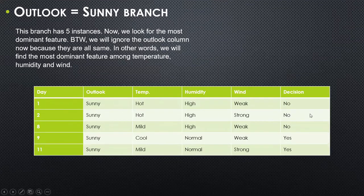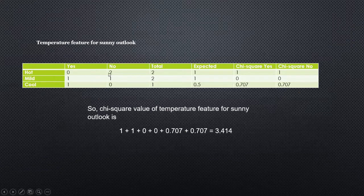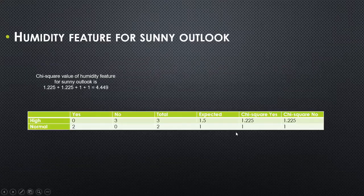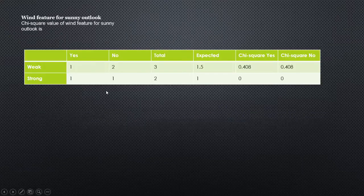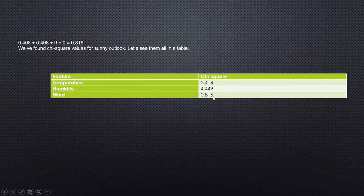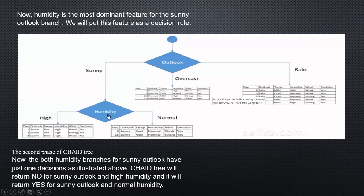For the sunny outlook branch, we take the remaining attributes — temperature, humidity, and wind — and compute chi-square values. After calculating chi-square yes and chi-square no for each, we get: temperature = 3.414, humidity = 4.449, and wind = 0.816. Humidity has the highest chi-square value at 4.449, so humidity becomes the dominant feature for the sunny branch.